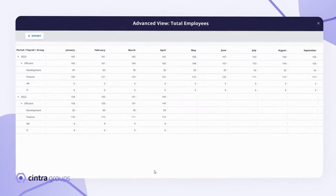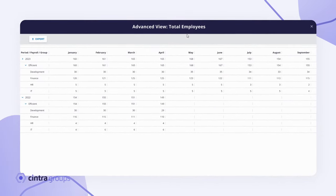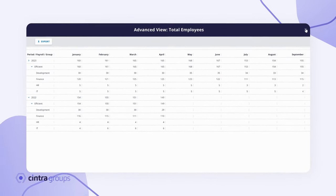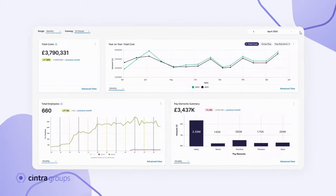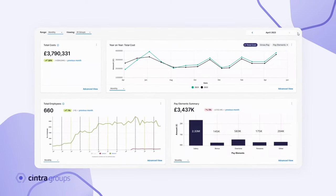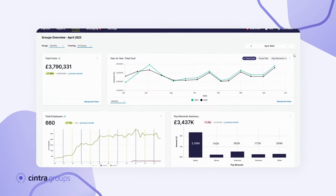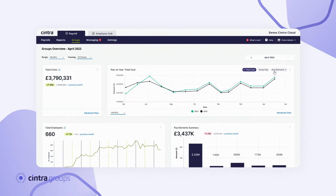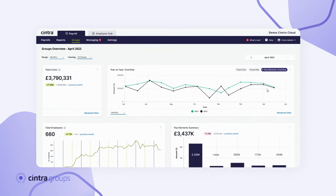They can also see a breakdown of costs per department to help analyze department trends and fully understand their cost base. Leaders are able to discover how their employee cost base is changing over time with reports showing the number of starters and leavers.